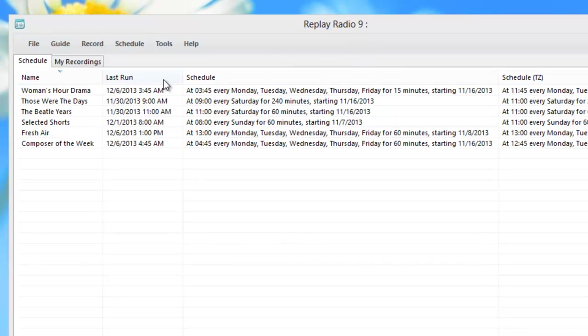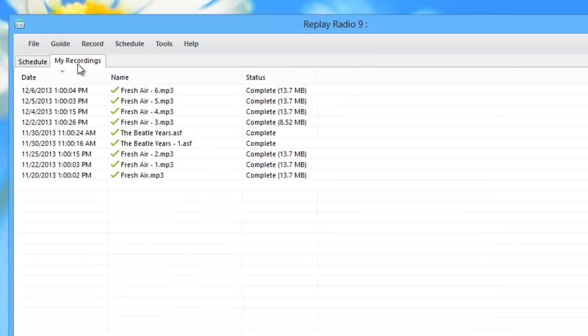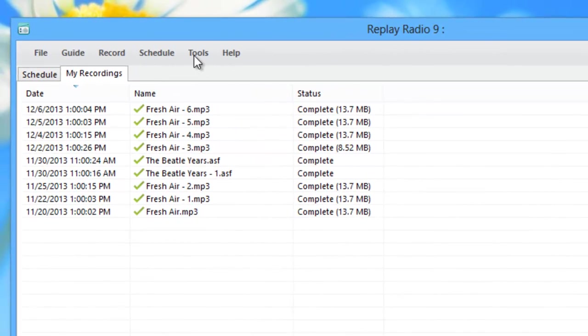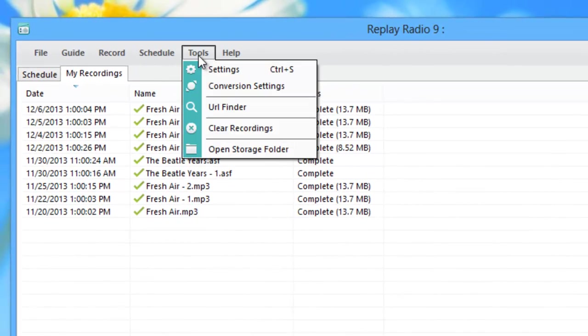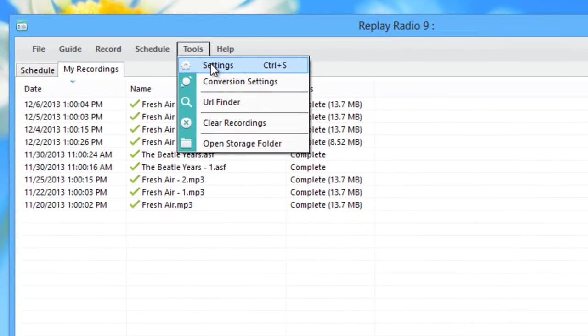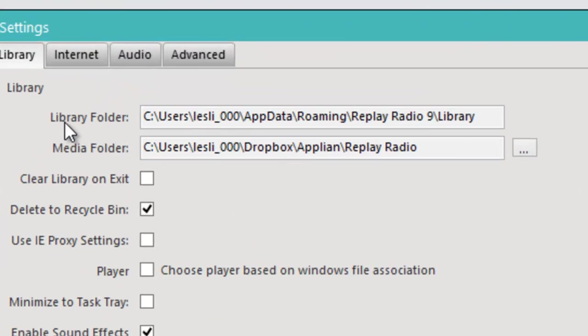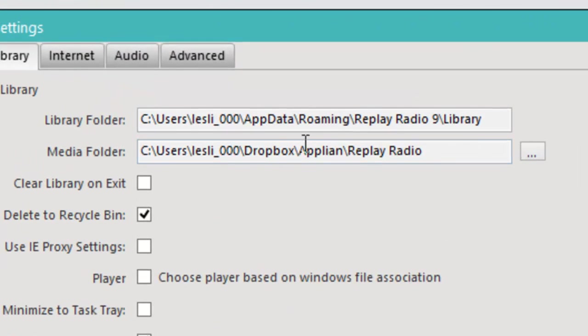Right now I'm in Replay Radio 9. I'm on the Schedule tab. If I click on this, those are my saved recordings right there. If I go up here to Tools and go to Settings, it brings up this window and the Library tab is what I want and it tells me where my saved recordings are.